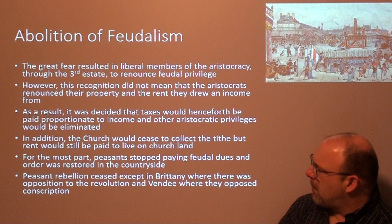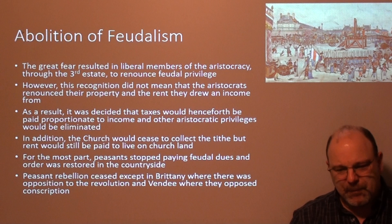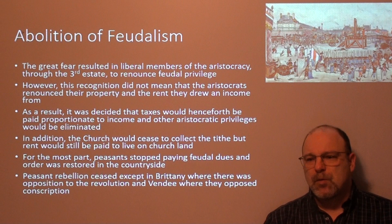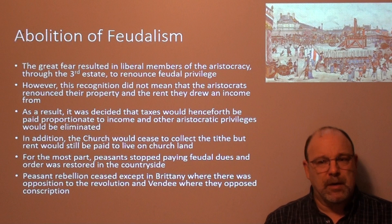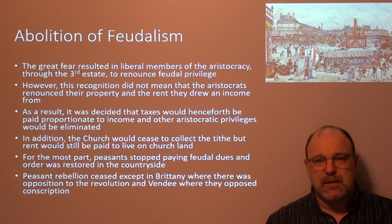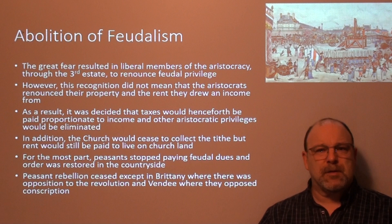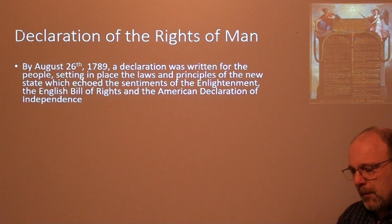Peasant rebellion ceased, except in Brittany and the Vendée, where there was opposition to the revolution and resistance to conscription. Once again, the revolution's acceptance or people's resistance to it depended on individual and community circumstances. Just because some revolutionaries took power in Paris didn't mean that everyone from Toulon in the south to Normandy in the north were suddenly going to be on the same page — everybody had their own concerns and demands.